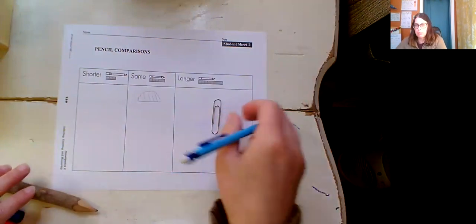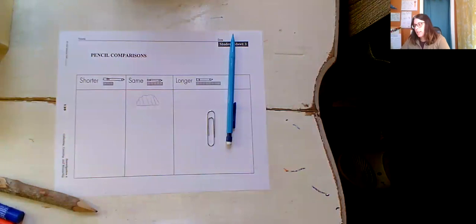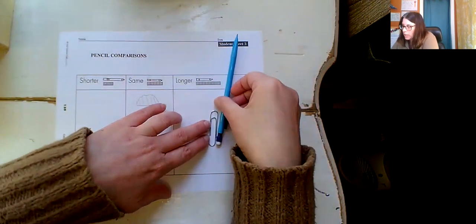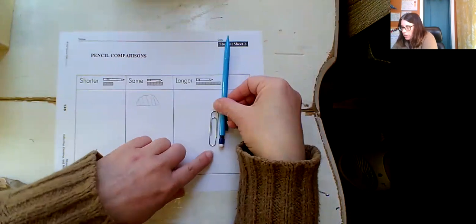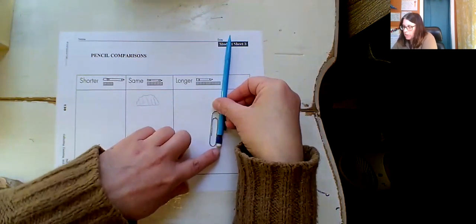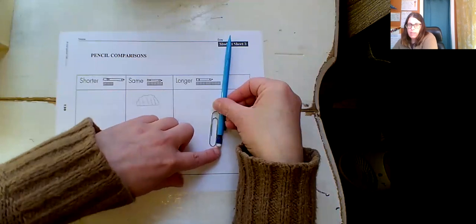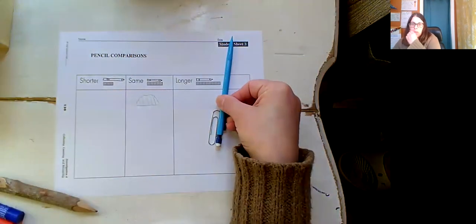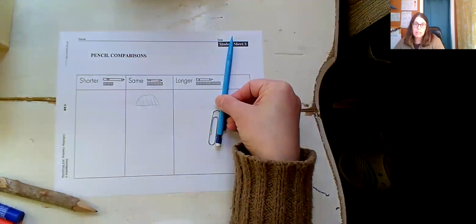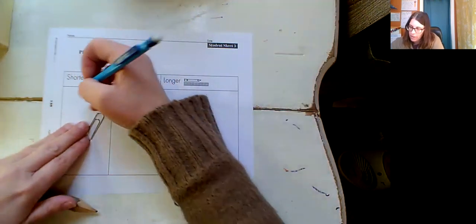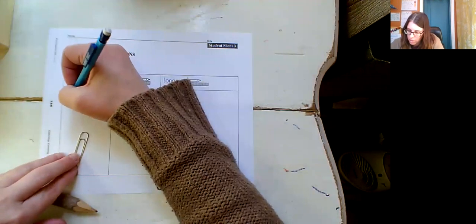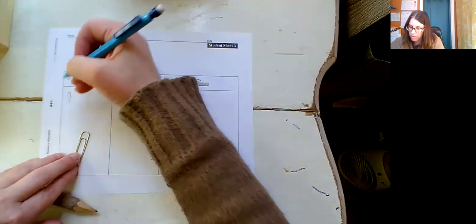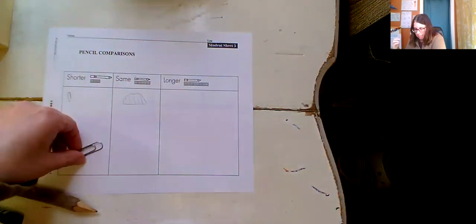Now I have this paper clip. What do you think? Because I have to, you know, when you're measuring things, you want to line up the end of what you're using to measure with the end of the thing that you are measuring. So see how I have the ends of them lined up. Now is the paper clip the same shorter or longer than my pencil? Shorter. So then I go over here in the shorter section and I could make a paper clip. Draw a paper clip.